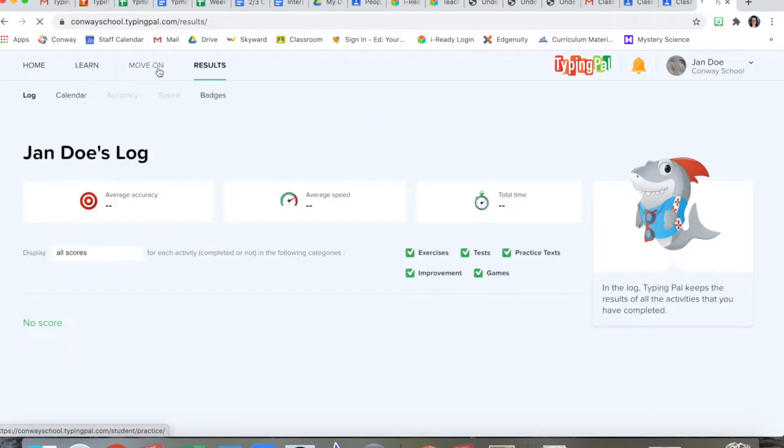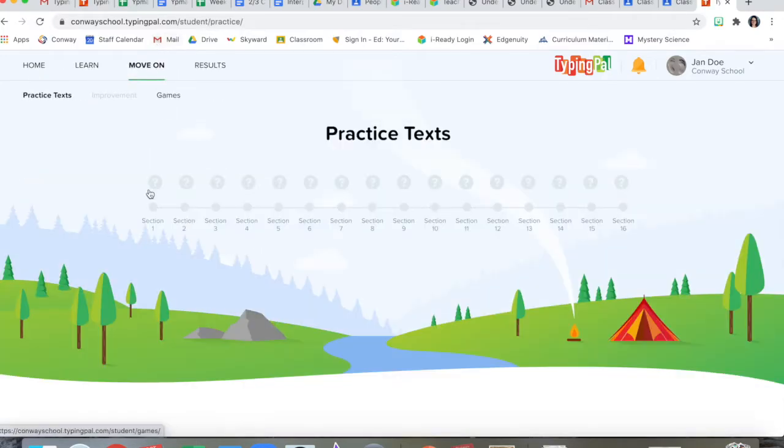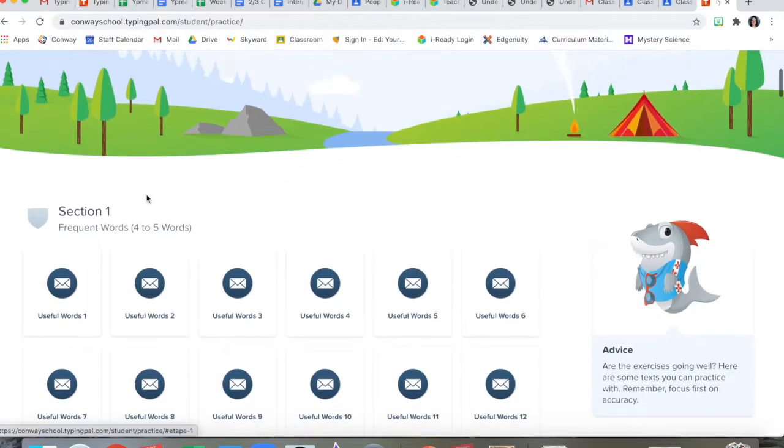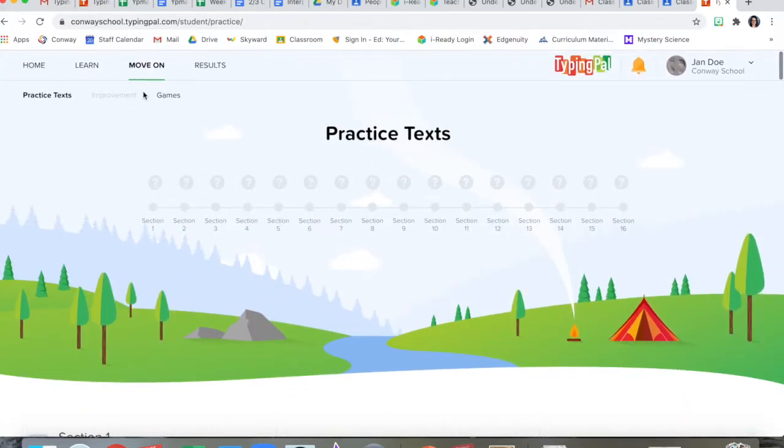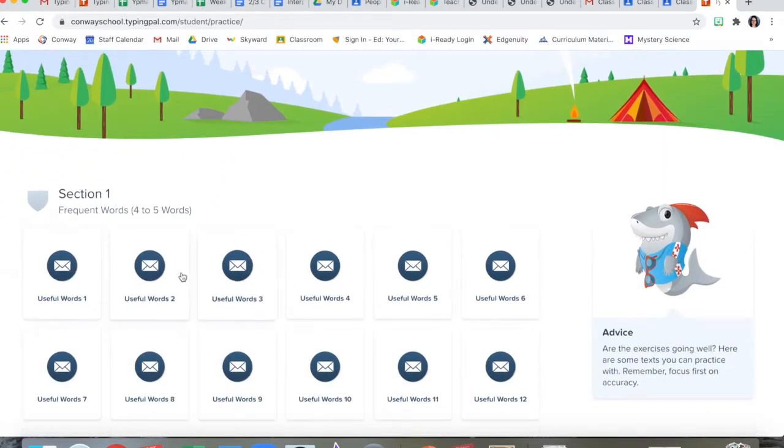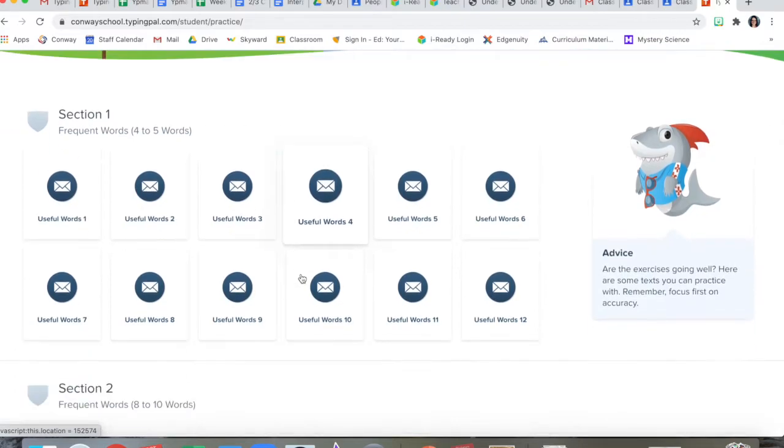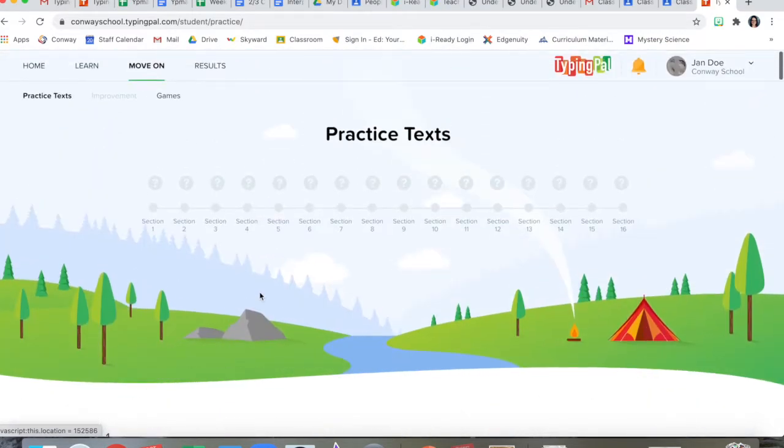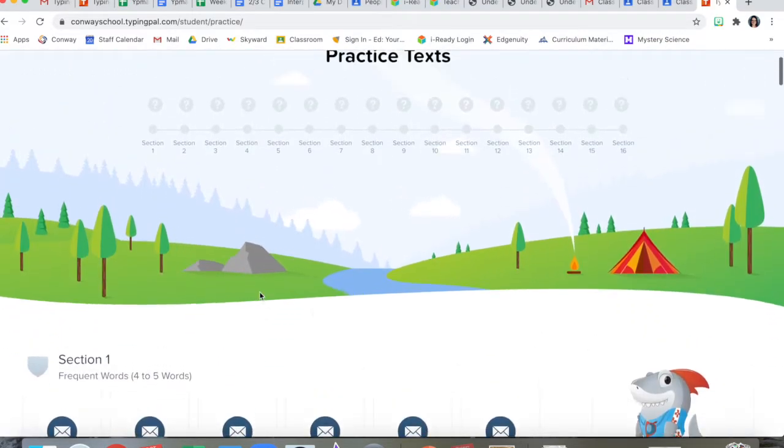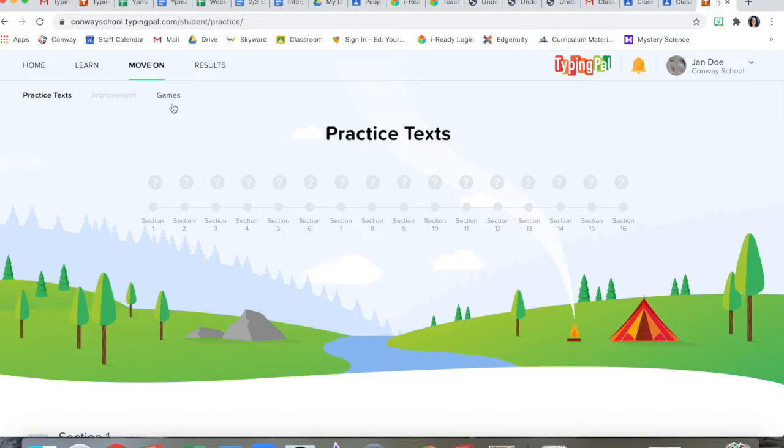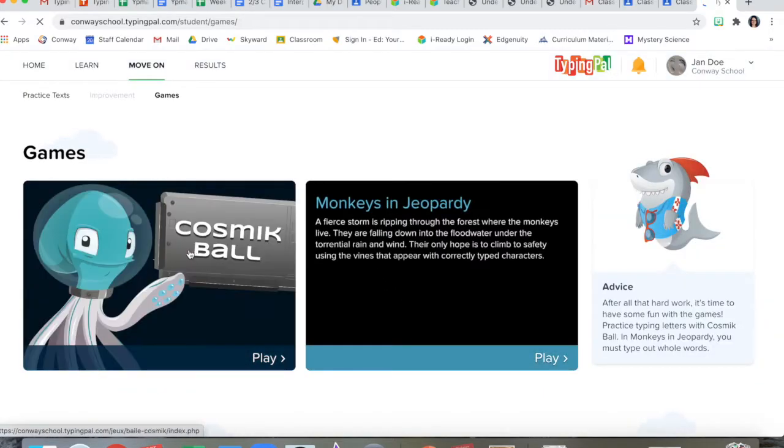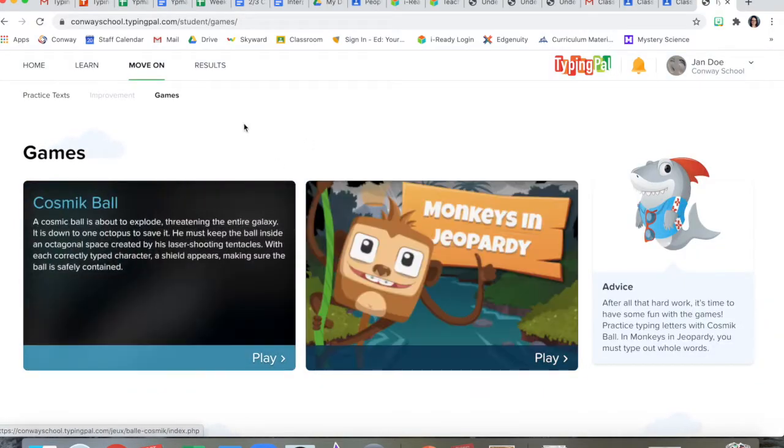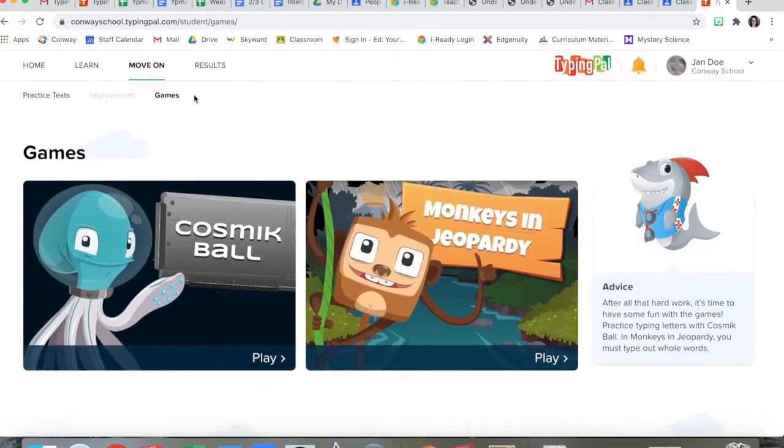Looking at the other sections, the move on section has places for you to learn useful words and other activities like that. It also has some typing games. They'll help you learn the keyboard.